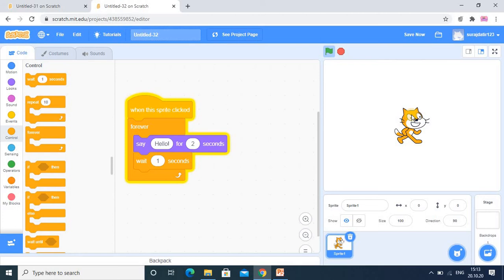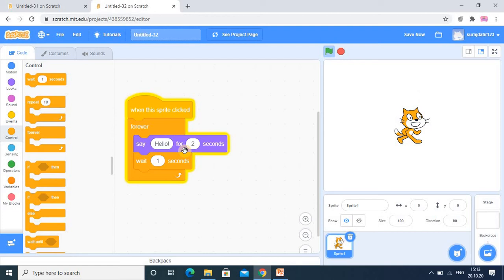So now you understood practically what is forever loop. Forever loop means it is continuously executing or it is continuously repeating some block of statements, and it never stops. So that is the concept of forever.